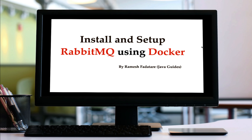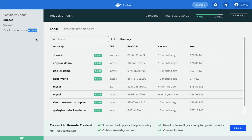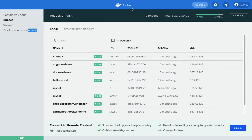In this lecture we'll install and set up RabbitMQ using Docker. You can also install RabbitMQ on Windows, Linux, or macOS, but in this course we'll use Docker to quickly set it up. I assume you have Docker Desktop already installed.